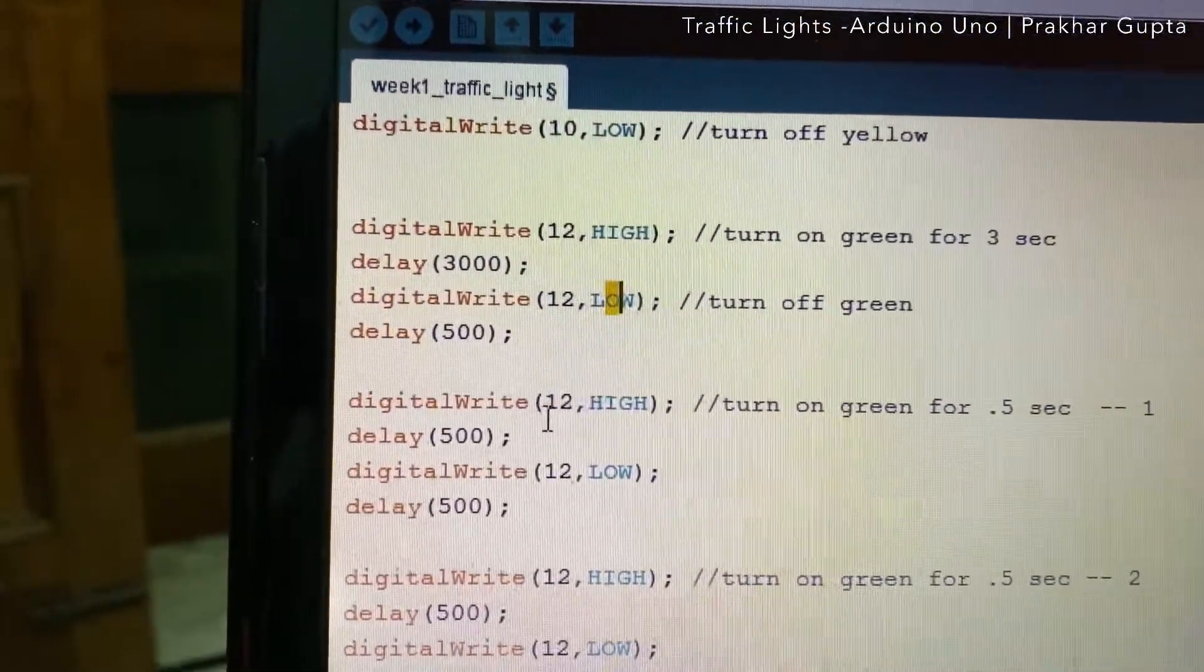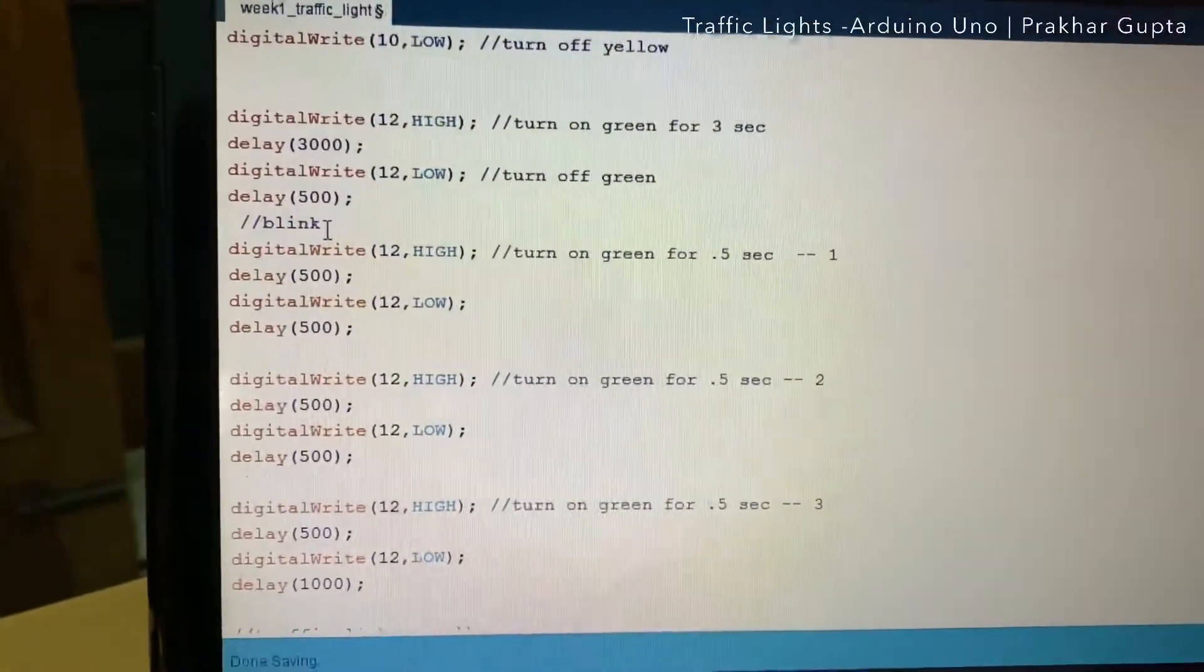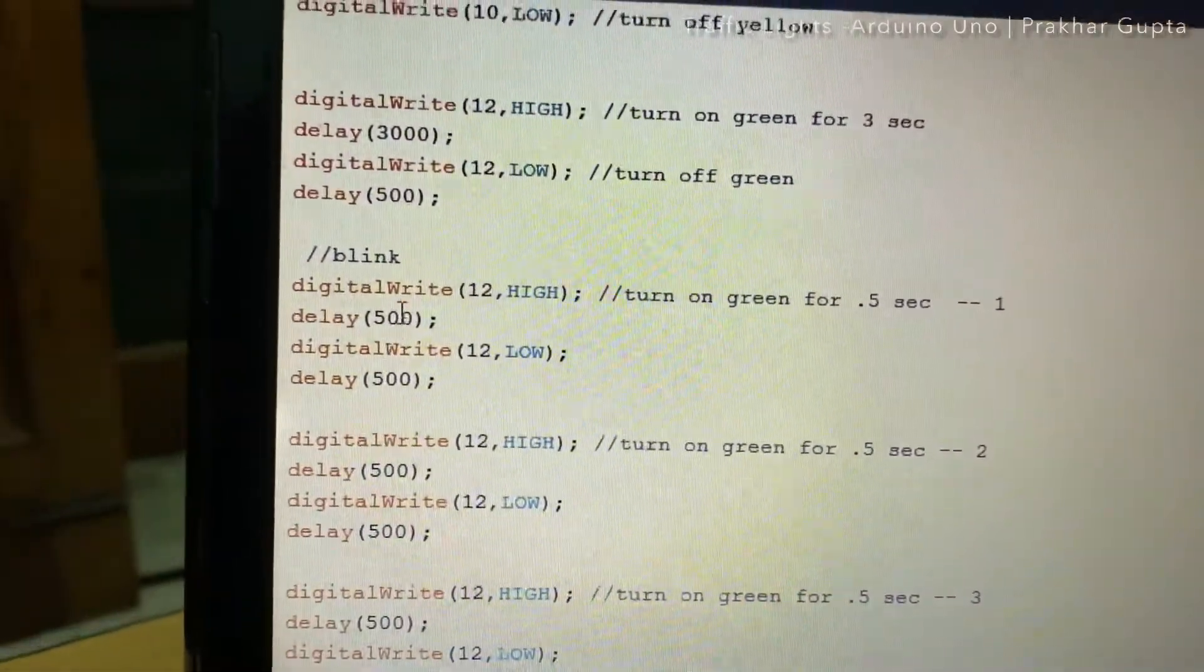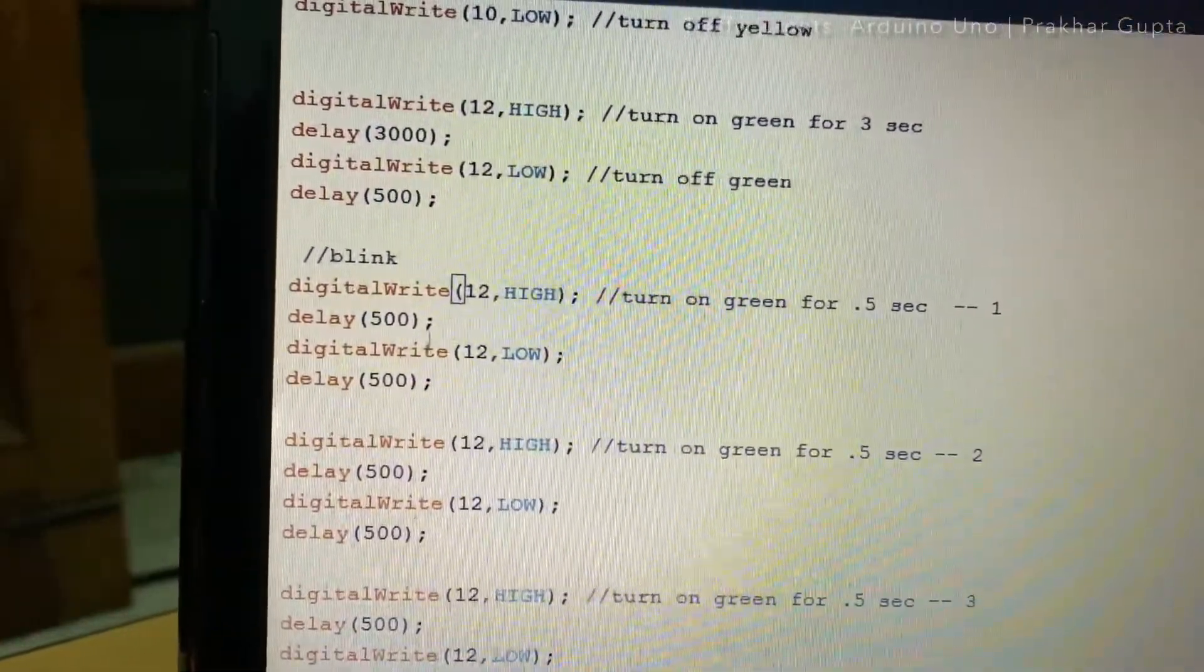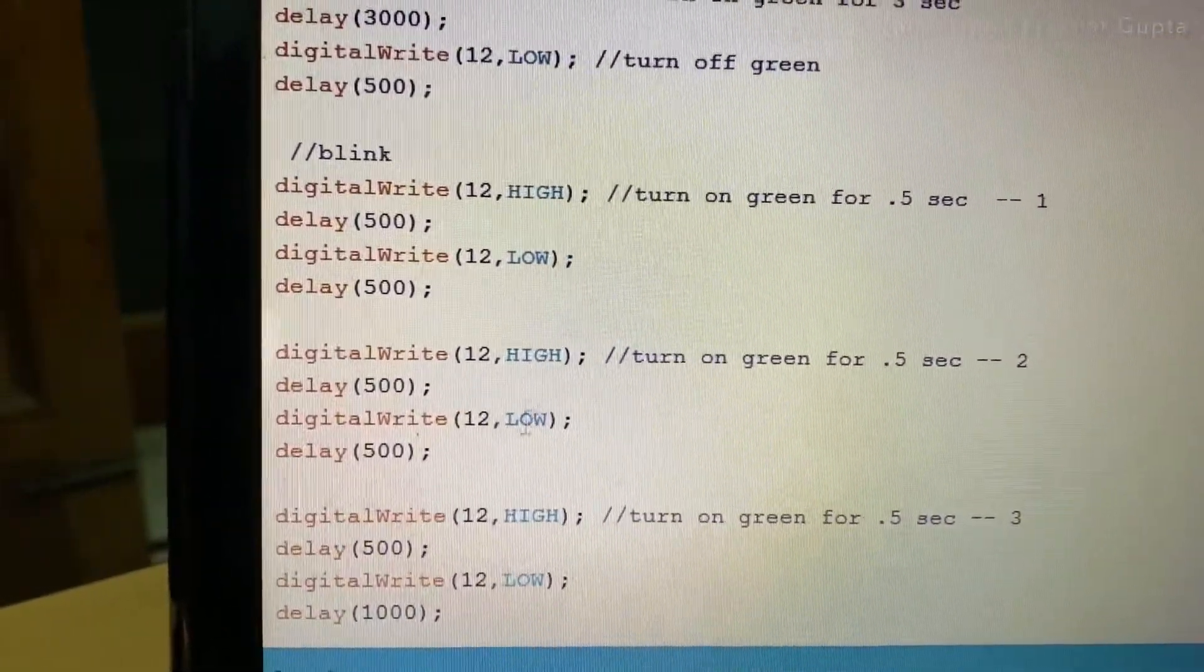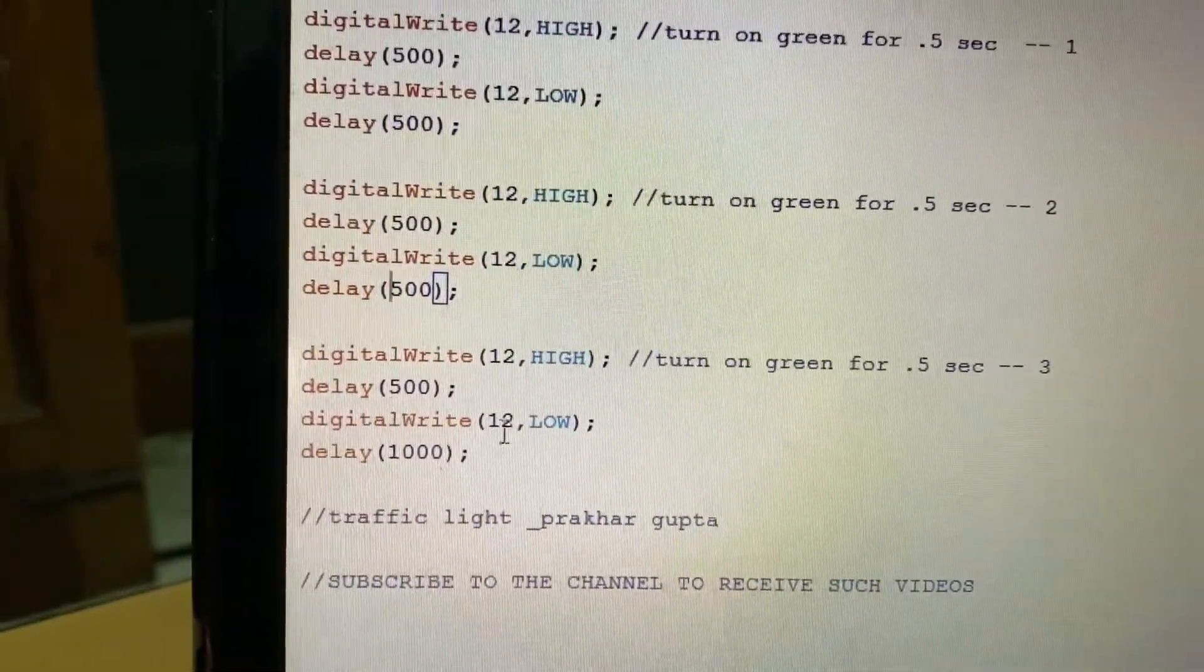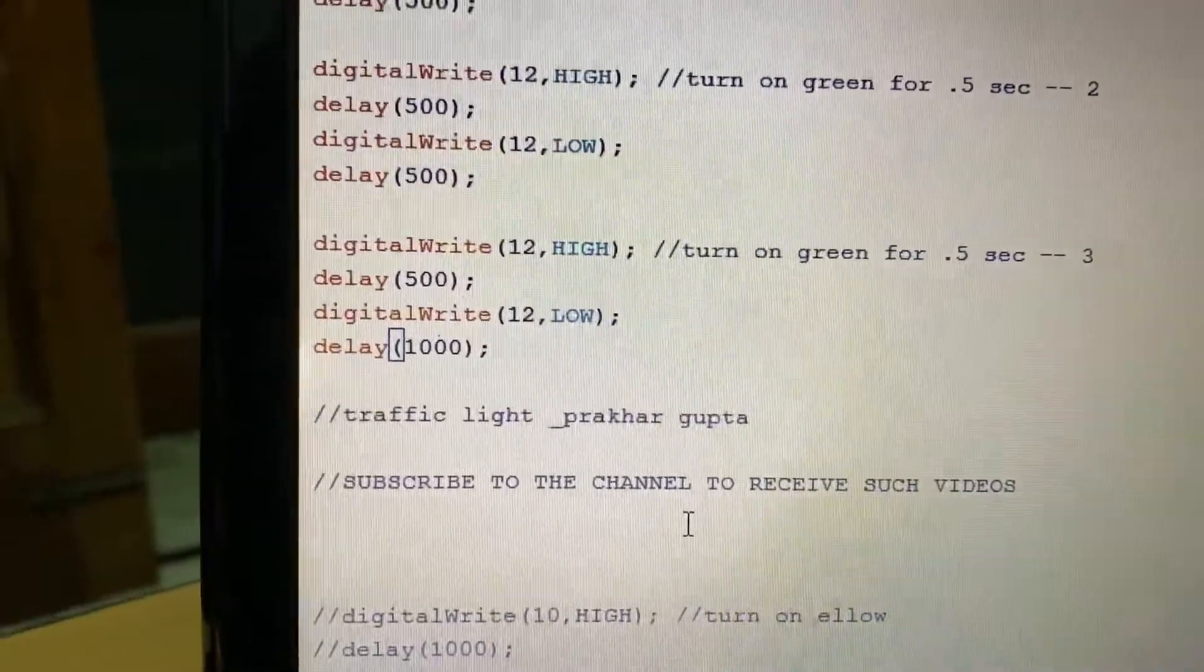Now the blinking part, so I can mention here blink. For the blinking, it's digital write, first of all high state. So now we will switch it on for half second, off for half second, again on for half second, and again off for half second, and same way the third loop. This completes the coding part. And yes, again I will request you to subscribe to the channel to receive such videos.